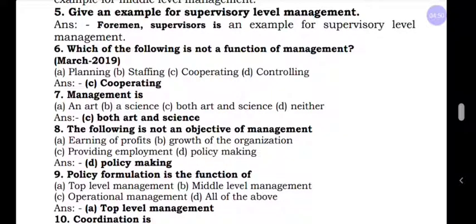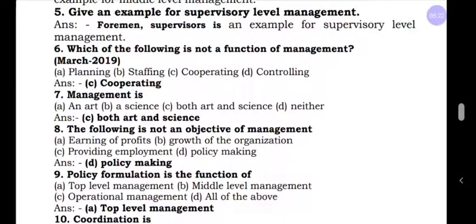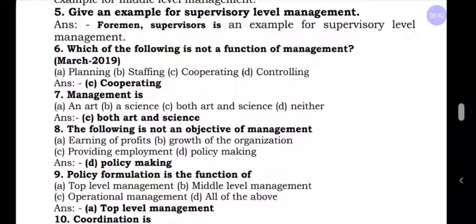Question number six is an MCQ — multiple choice oriented question — with four options. Which of the following is not a function of management? We know that management has five functions: planning, organizing, staffing, directing, controlling. Planning is a function of management. Cooperating is not a function of management — it is the essence of management. So cooperating is the correct answer.